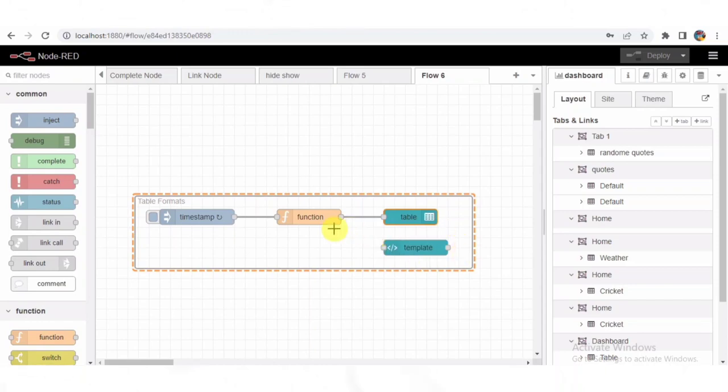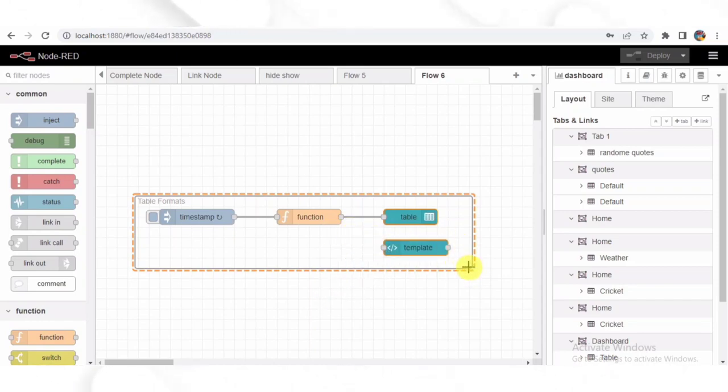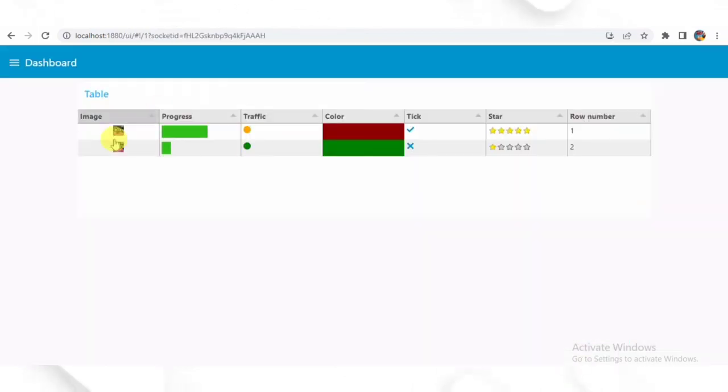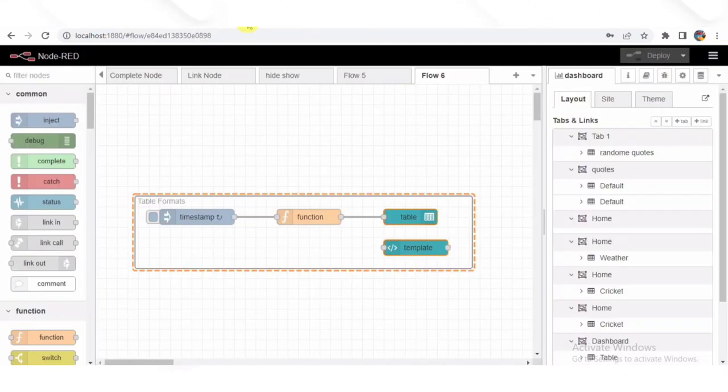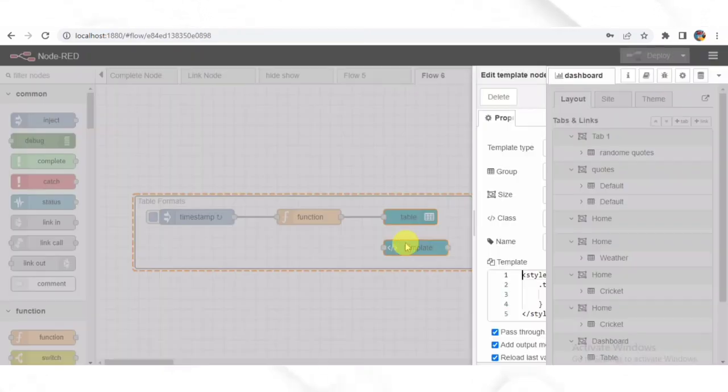Lastly, we have the UI template node. This node injects custom CSS to style the table. The CSS ensures that the images in the table cells have a fixed height, maintaining a consistent look.